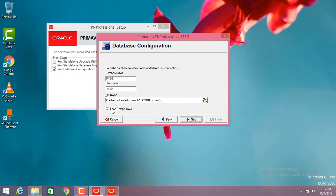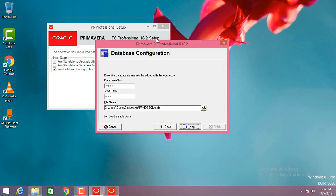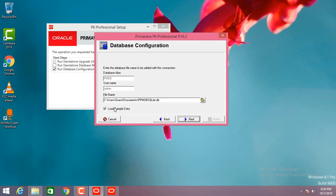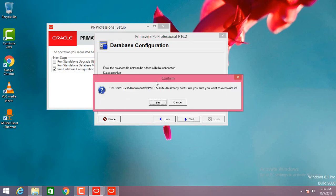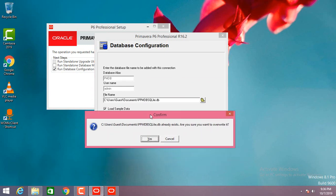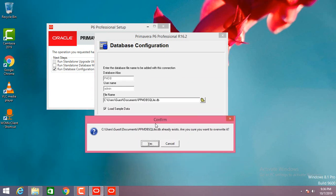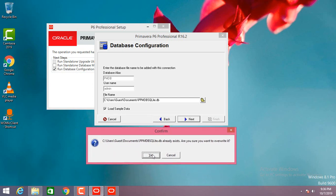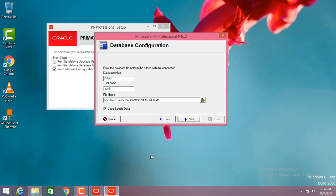Here the load sample data option is there. If you want some sample project to see, keep this one checked or unchecked, then click next. I already have a previous database so I'll just overwrite it — you won't get this option if you are installing it for the first time. Click yes.